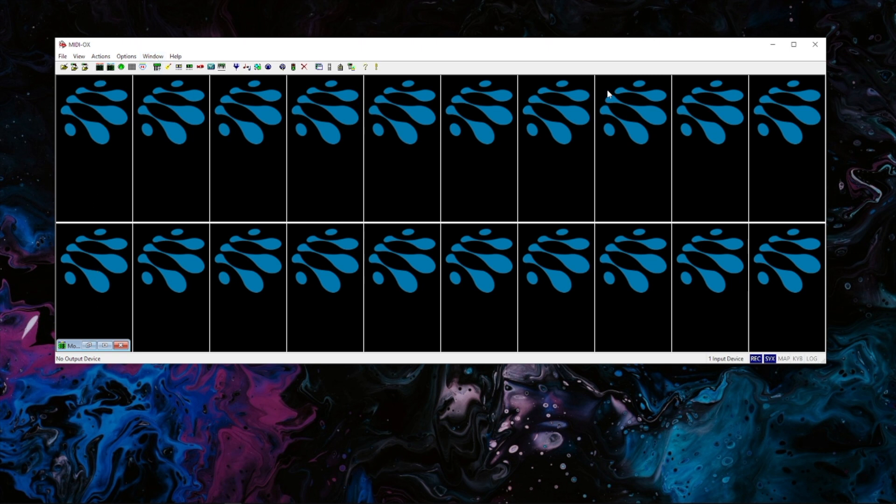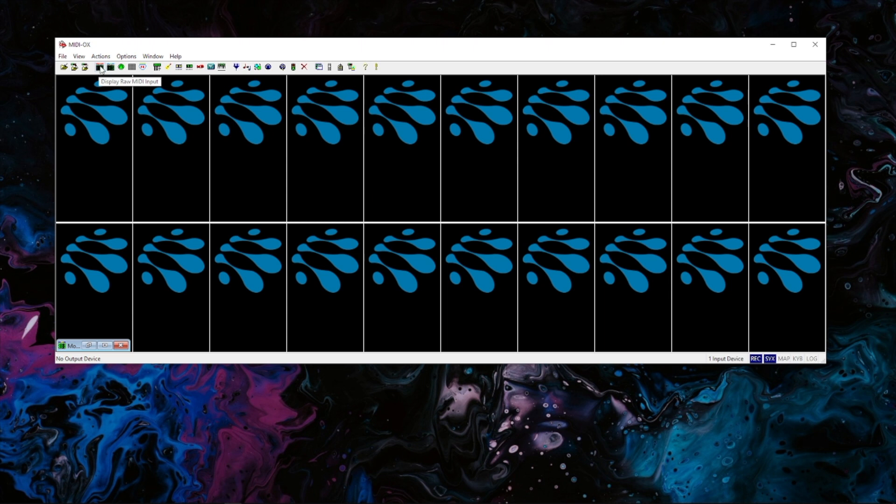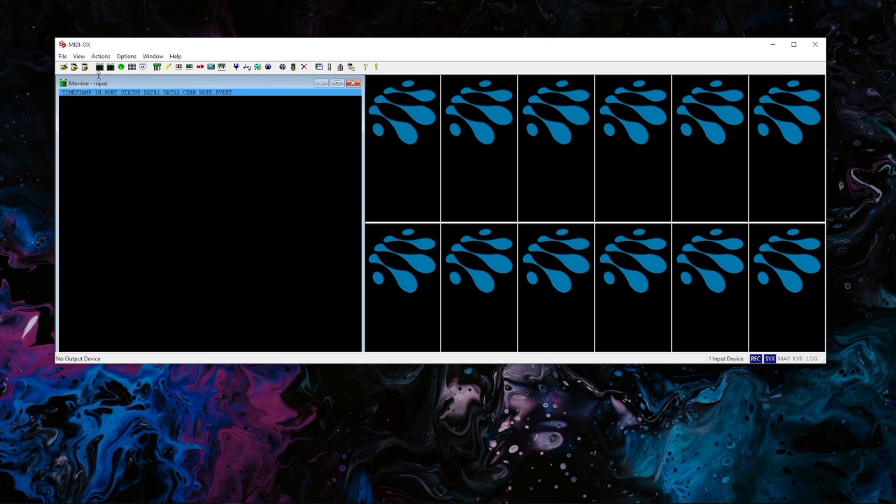It looks a little confusing when you first open it up because you're like where's everything that should be in here. So here's the first thing we want to open - display raw MIDI input. We're going to click on the little red one there.